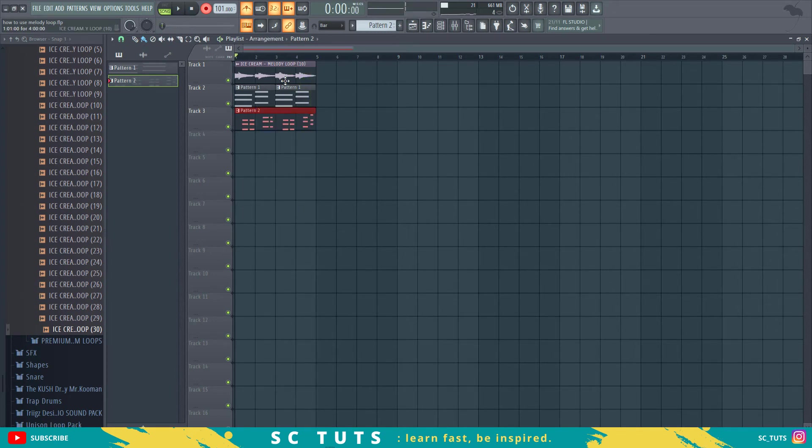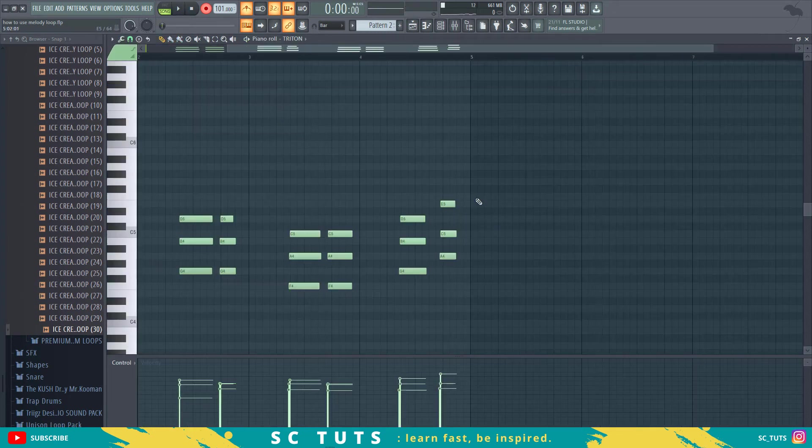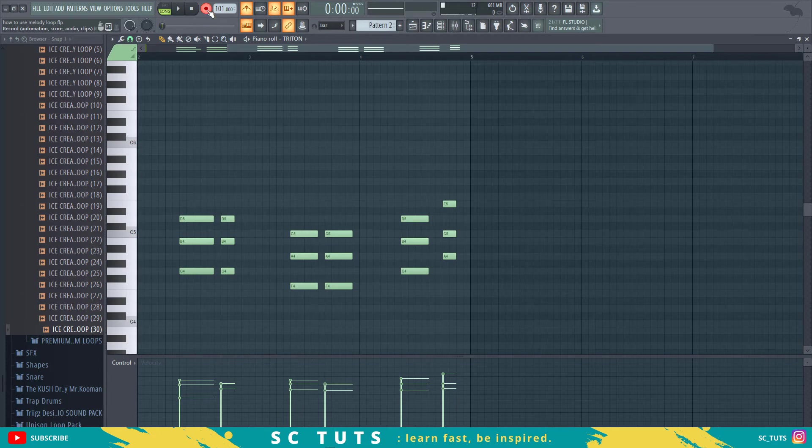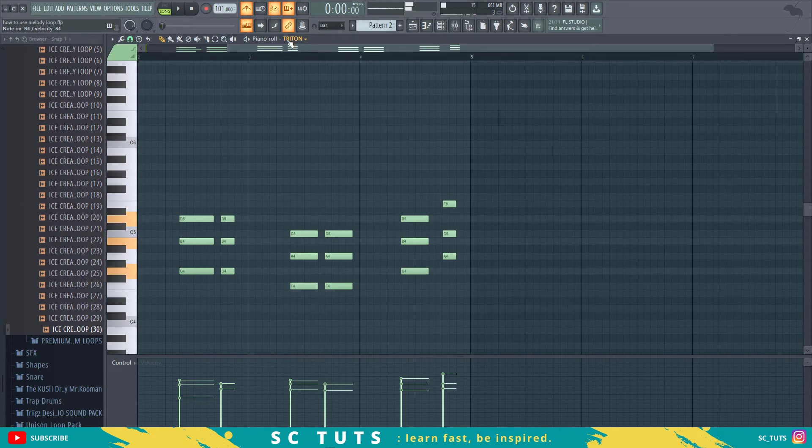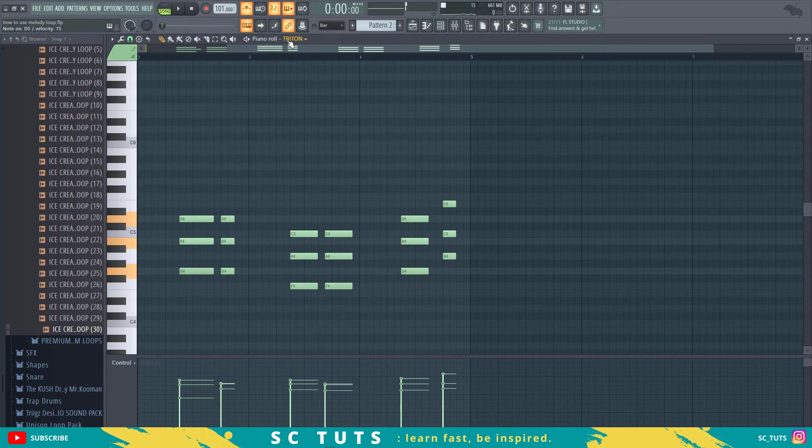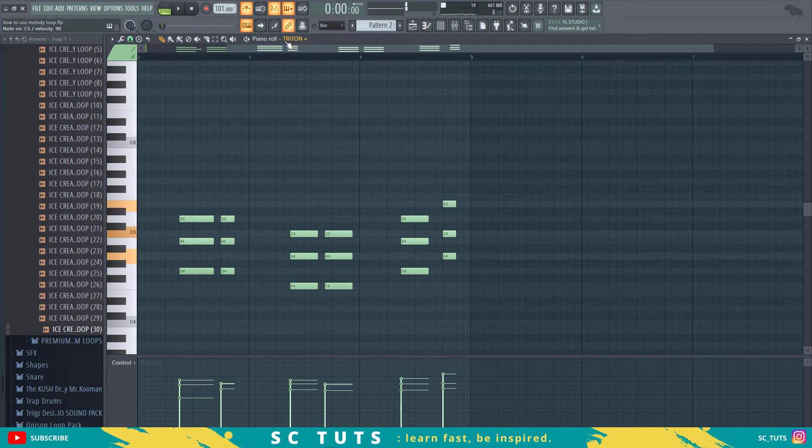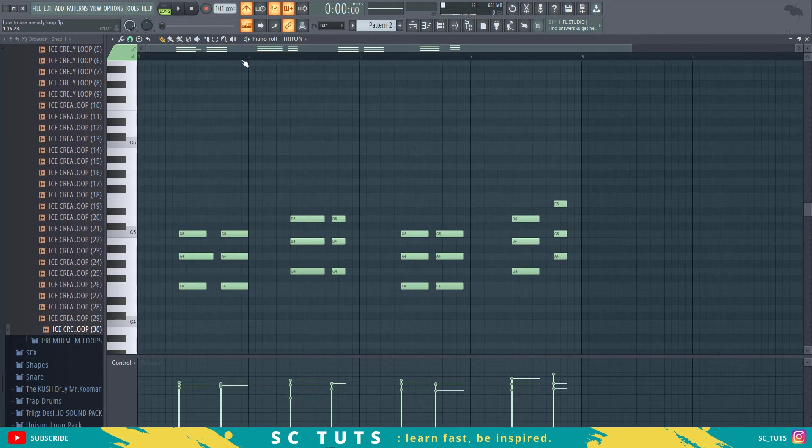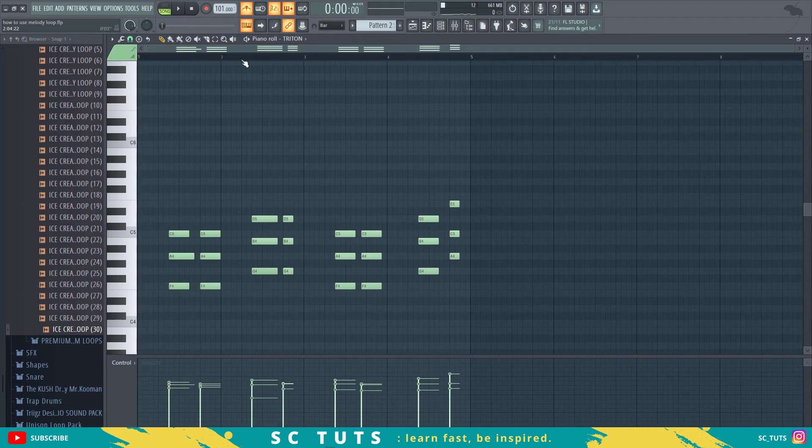So I did an improvisation here by playing something else, so make sure when you play something like that it actually fits the progression.